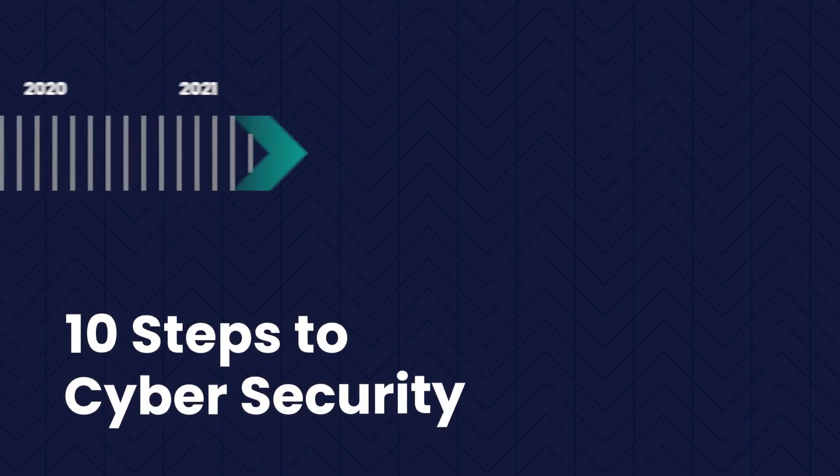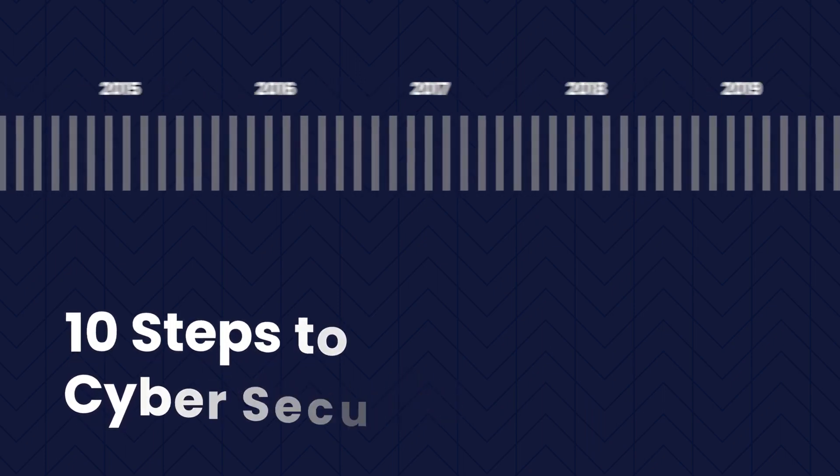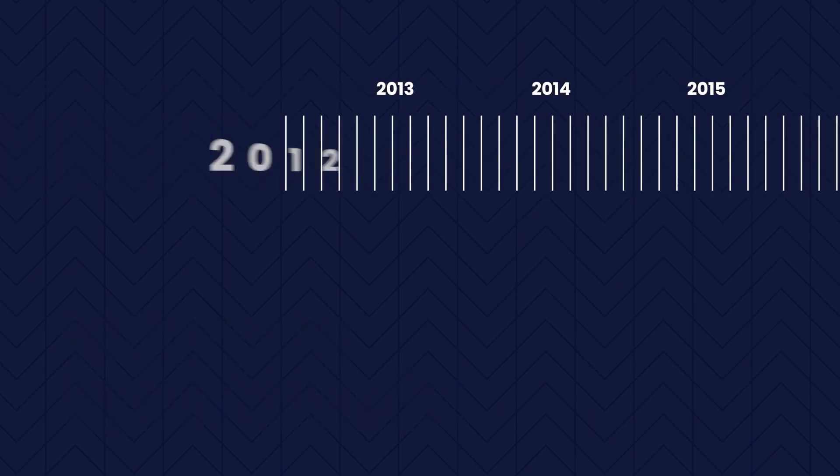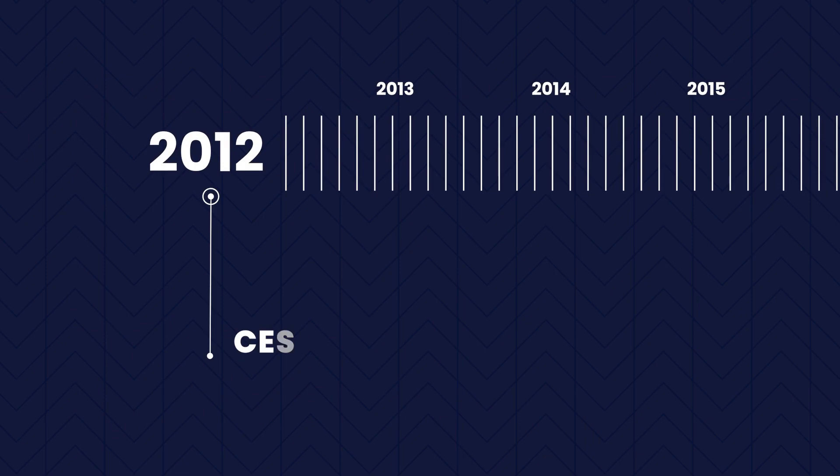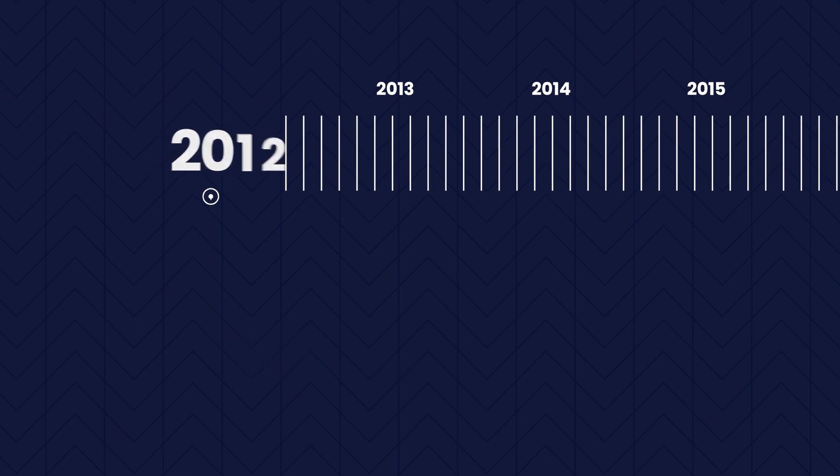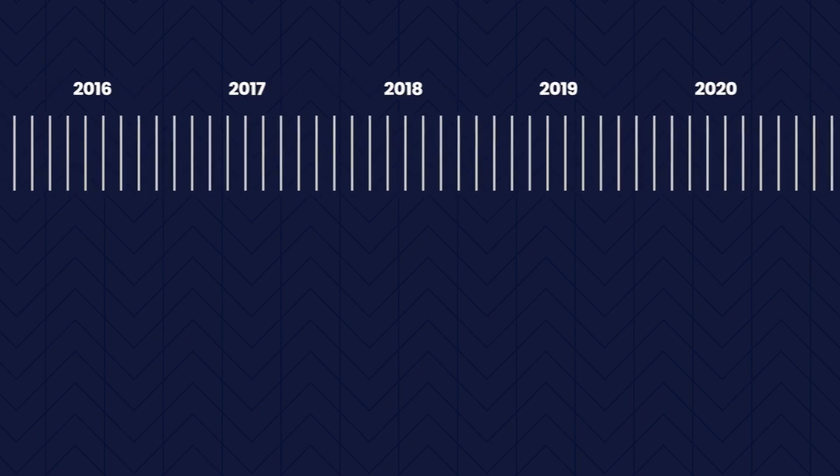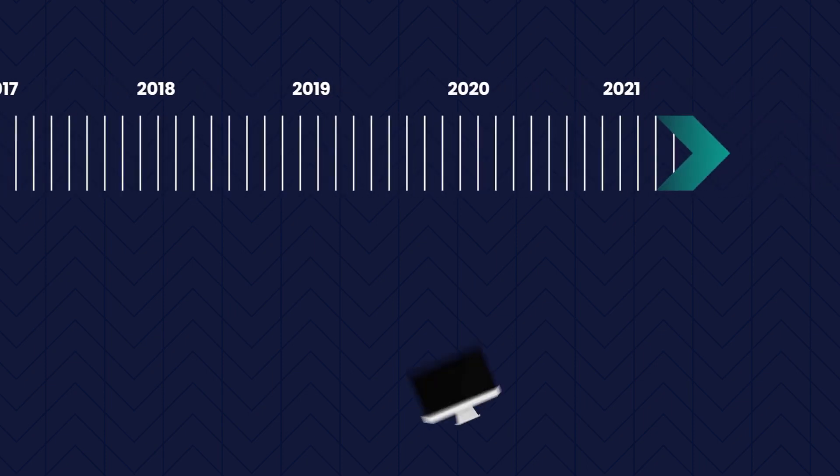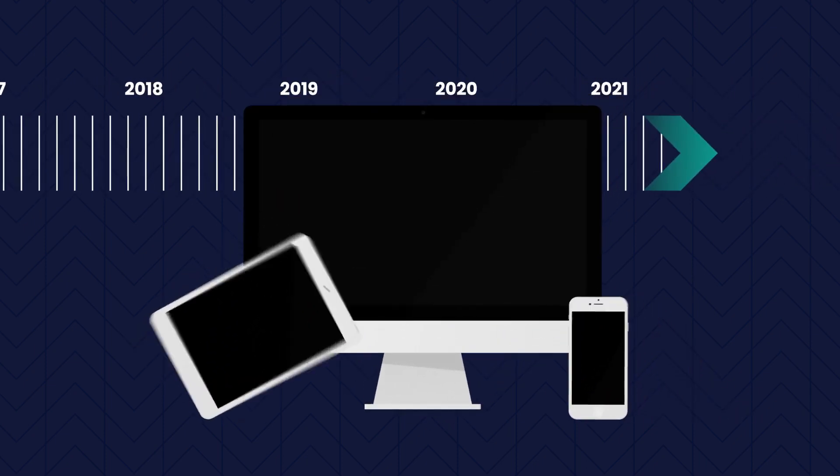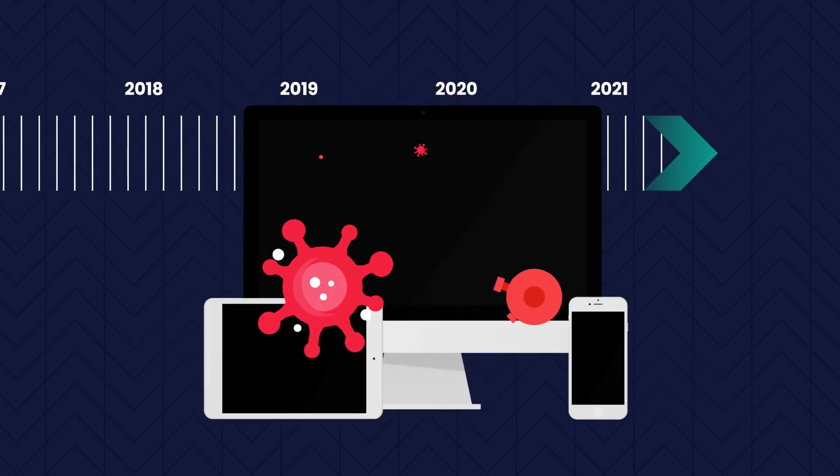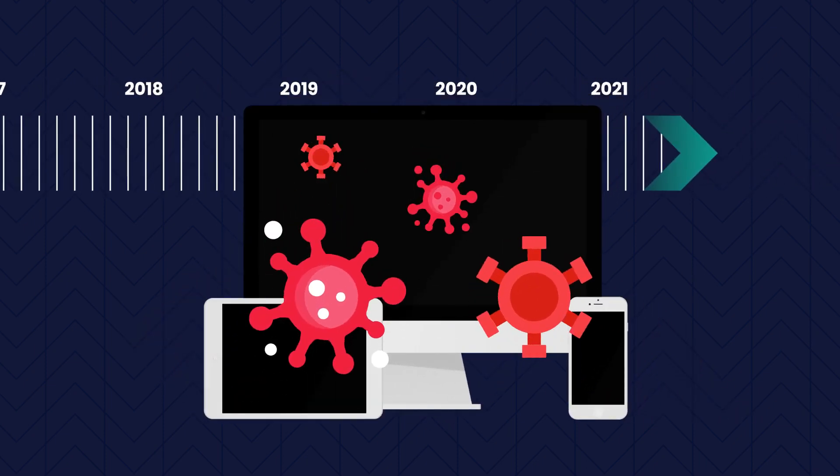The 10 Steps to Cybersecurity Guidance was originally written in 2012 by CESG, the NCSC's predecessor. Quite a lot has changed since then, especially how we're using technology and the new risks we now face online.